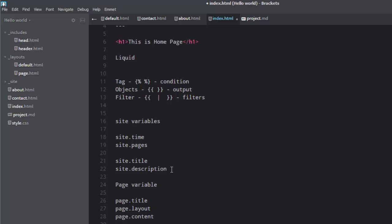There can also be post variables. So we don't have any posts right now. But if we have posts, we can fetch data from certain posts or from all the posts, like post.title, very similar to pages. Post.excerpt, this is like the first paragraph of the whole content, or post.content, the whole content itself. So these are the variables we can use. But remember, they have to be inside object. They're all objects. So they have to be inside double curly braces.